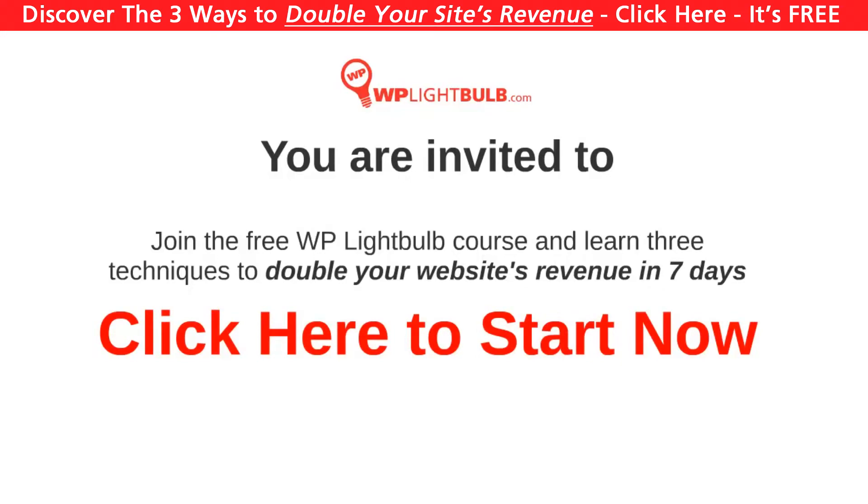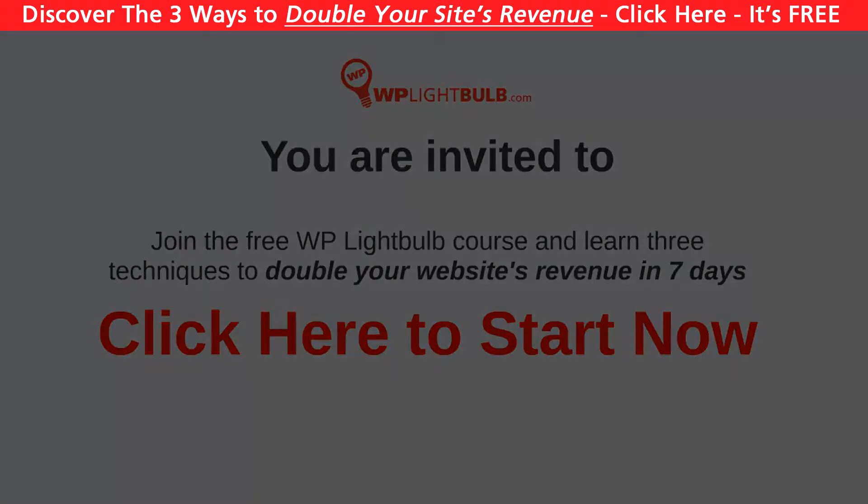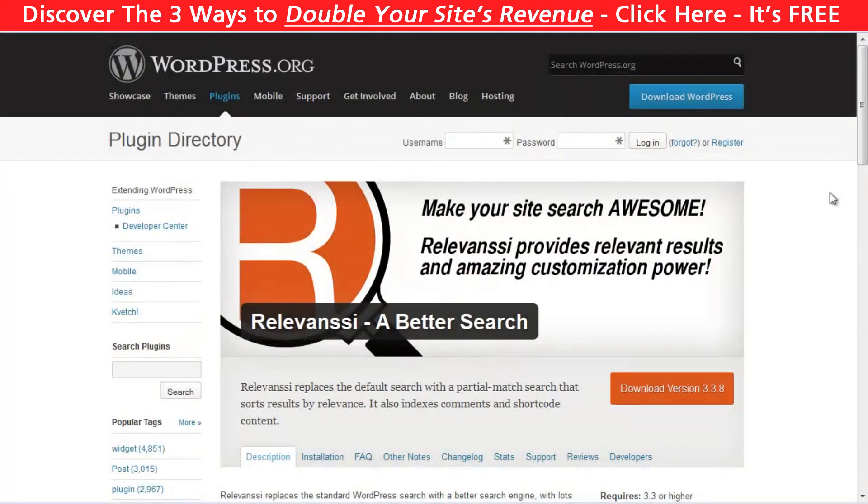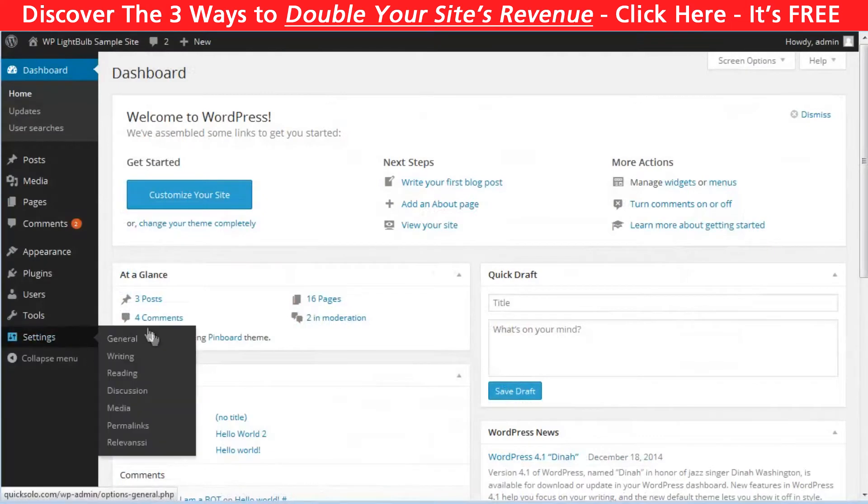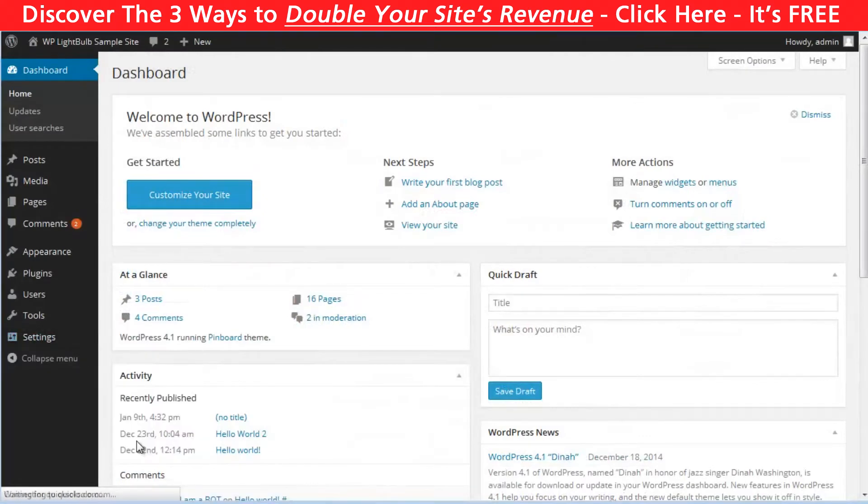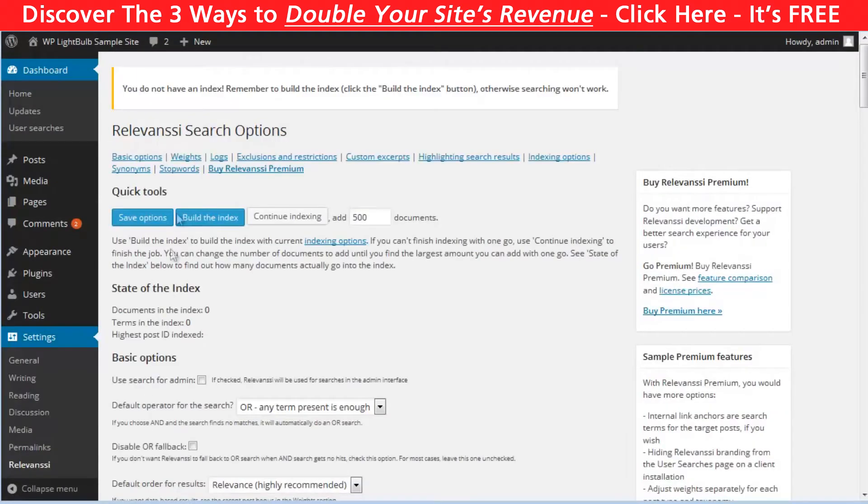So the first plugin is called Relevancy. The first thing you need to do after installing and activating the plugin is to build the index. To do that, just go to Settings, Relevancy, and click on build the index. The bigger the website, the more time it will take.